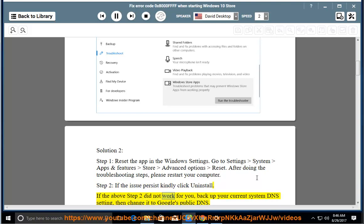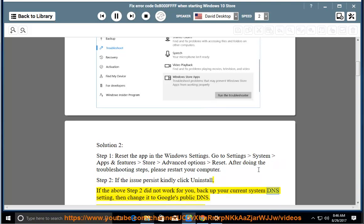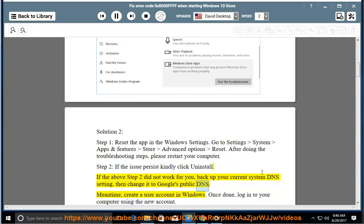If the above Step 2 did not work for you, back up your current system DNS settings, then change it to Google's public DNS.